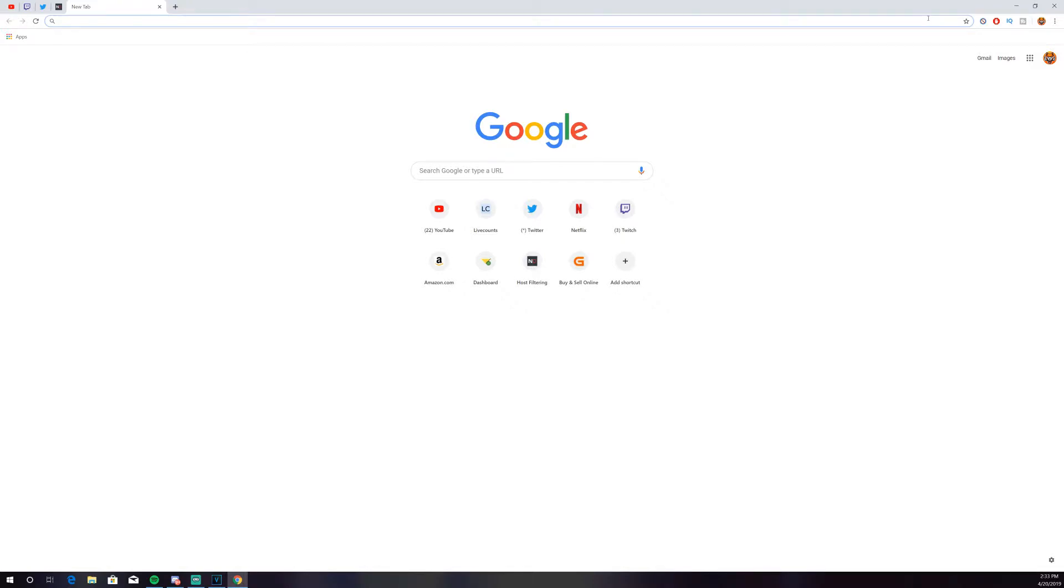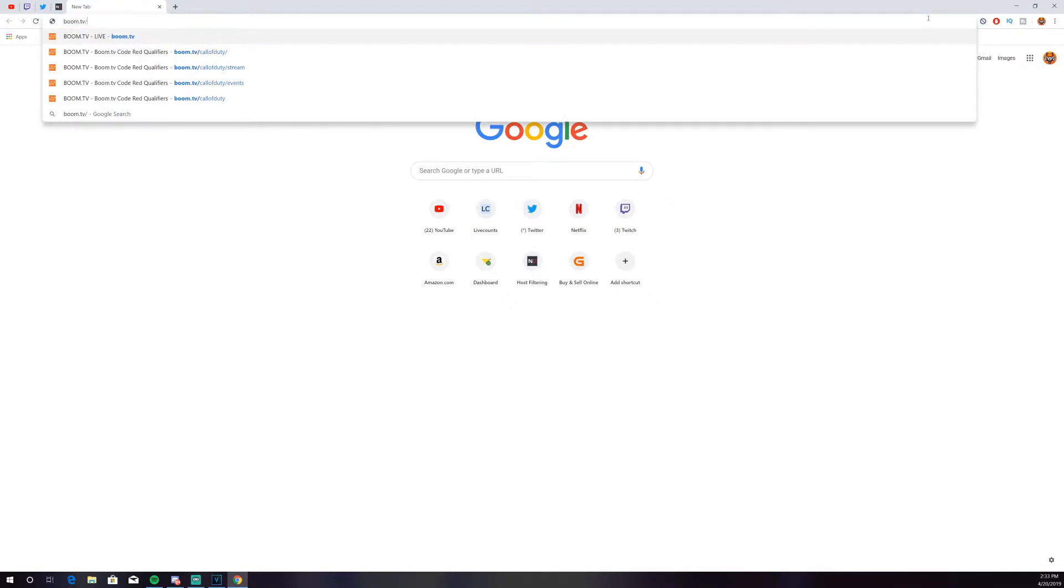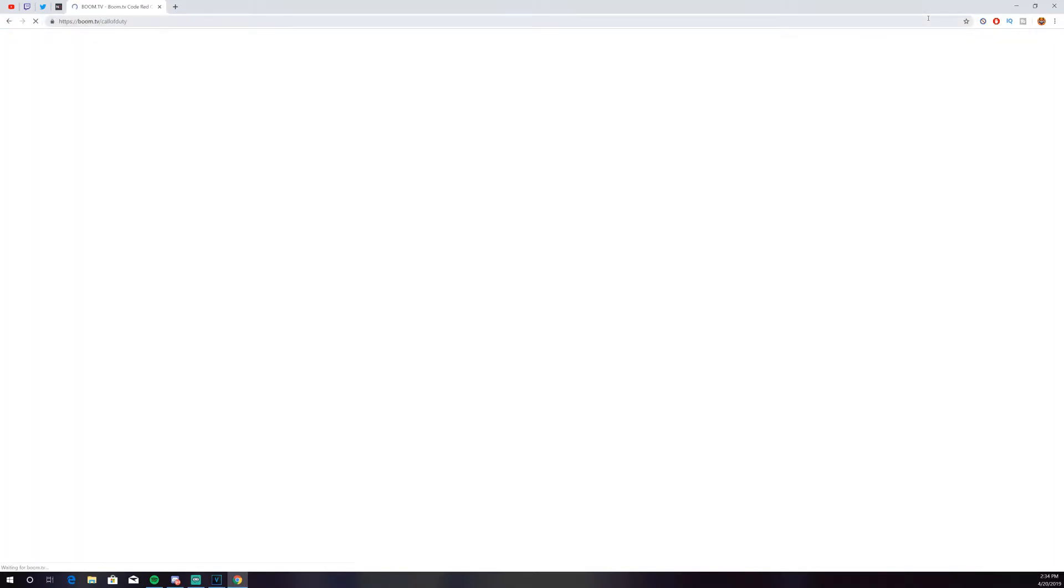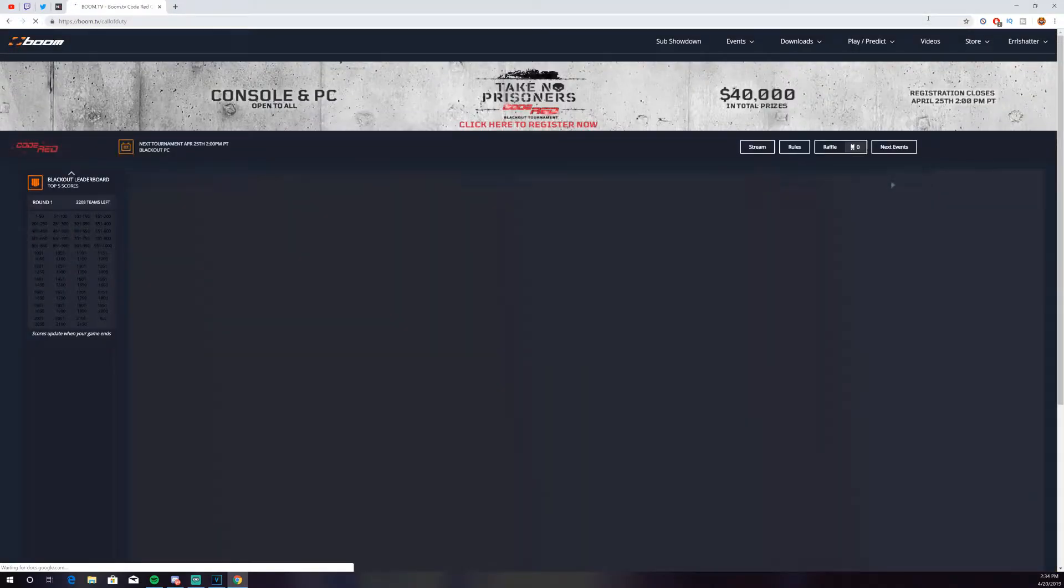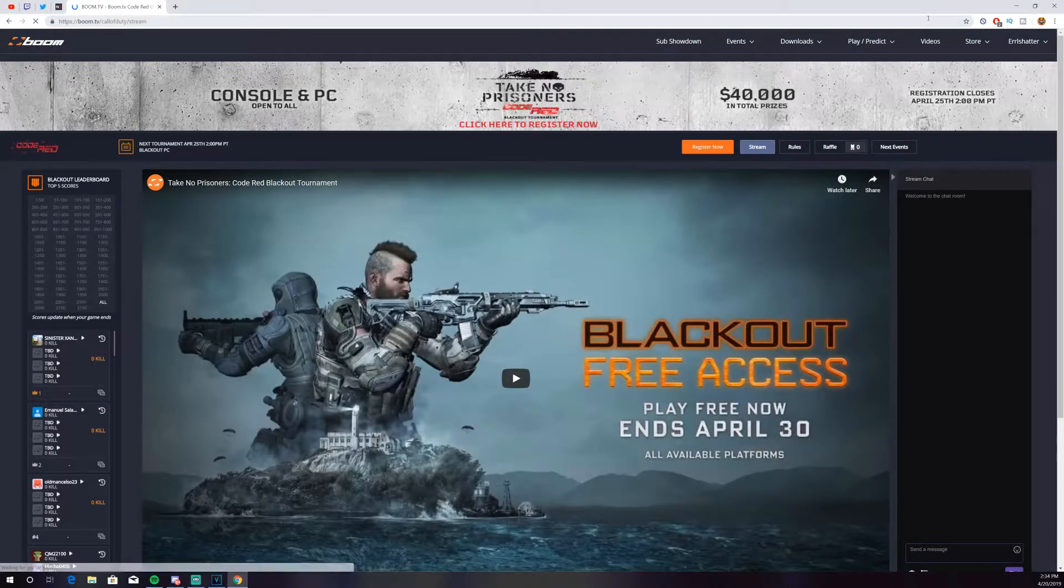So first things first, we're going to go ahead and go to boom.tv slash Call of Duty. Now if you put this in, obviously it's trying to put in the actual site it goes to, but if you just put Call of Duty and hit enter, it'll take you exactly where you need to go.